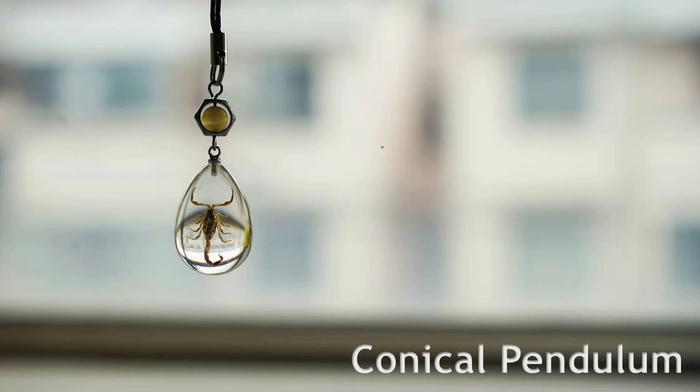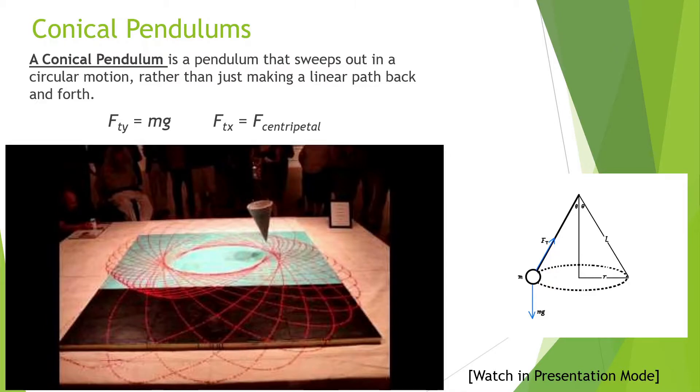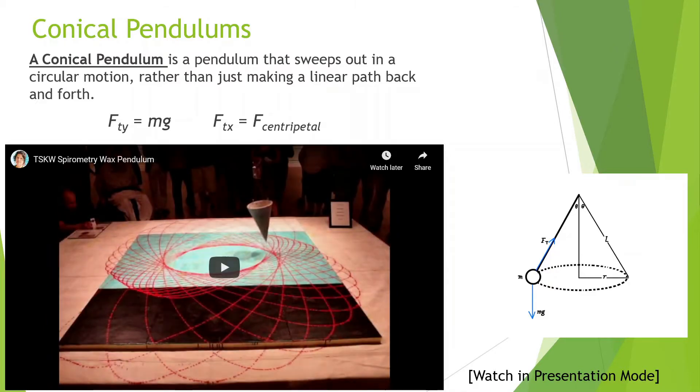Welcome back everybody. Today we're going to be learning about conical pendulums with uniform circular motion. You want to copy this down real quick, make sure to pause it and continue.